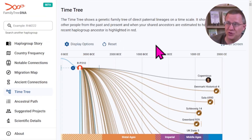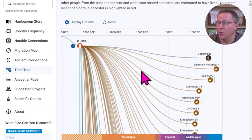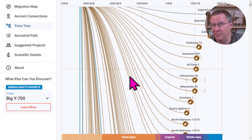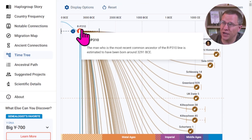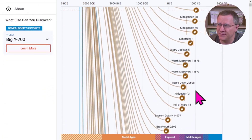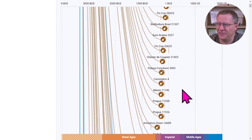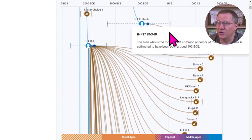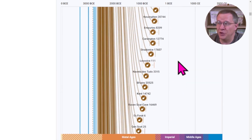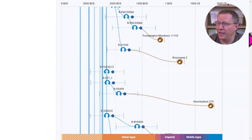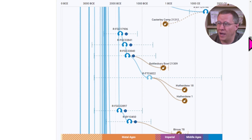Next is the time tree, which shows where different people as well as ancient or archaic remains have been found. Starting at R-P310, we mentioned Copernicus — he's right here. Then there's a whole list of ancient remains that are part of this group. As you go further down the list, you get into other branches. The slider on the side goes quite a ways throughout the full Y-DNA tree.